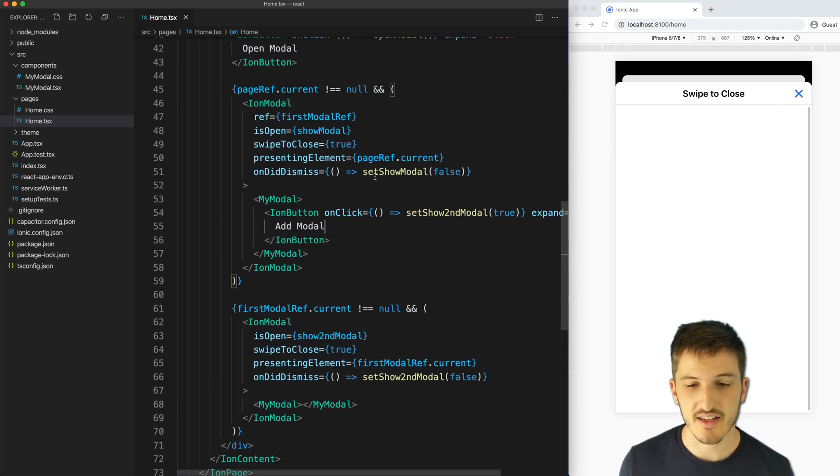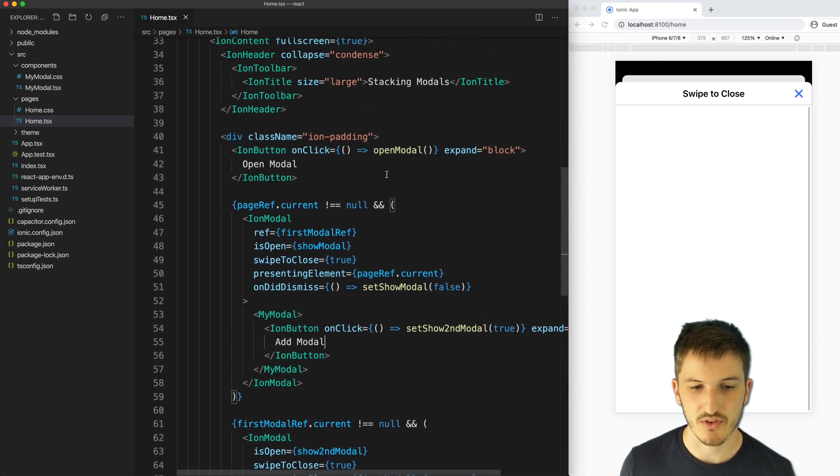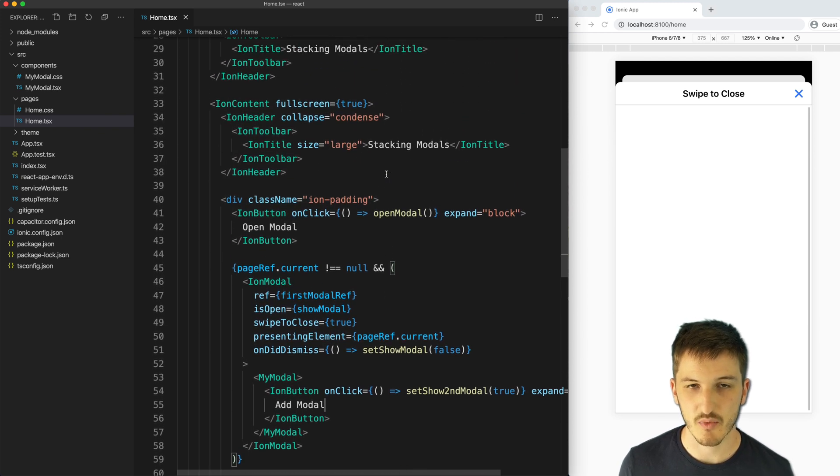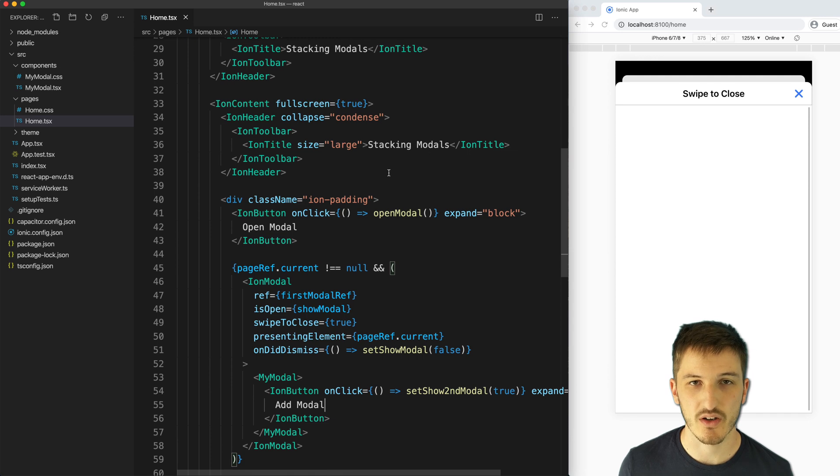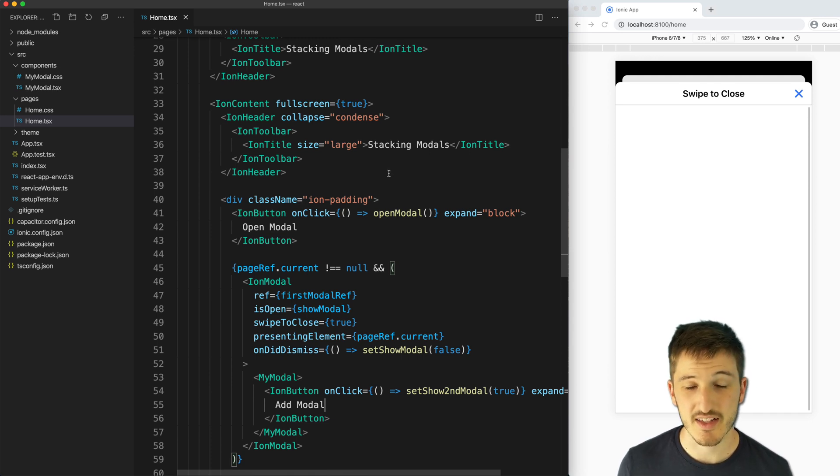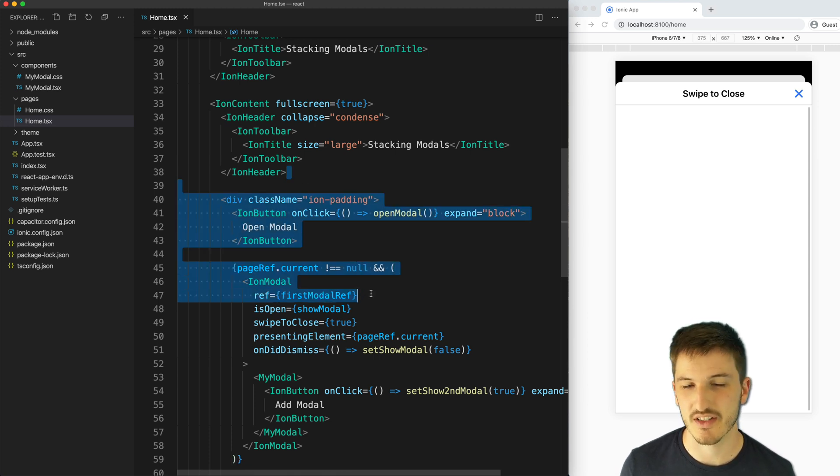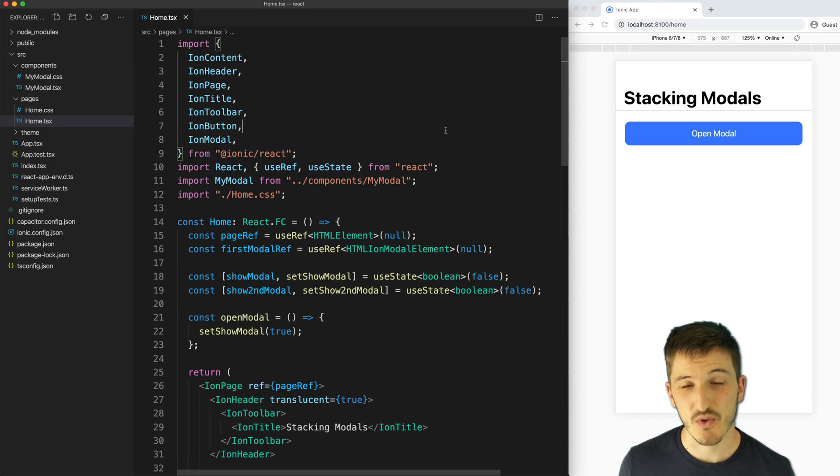And you'd use this same reference for any additional modals that you wanted to launch on top of this modal. So this method is quite a bit more difficult to execute than the previous two examples for Stencil.js and Angular, which both use the modal controller. As I mentioned, I will be releasing an extension video that covers how to do this in a more dynamic manner soon.